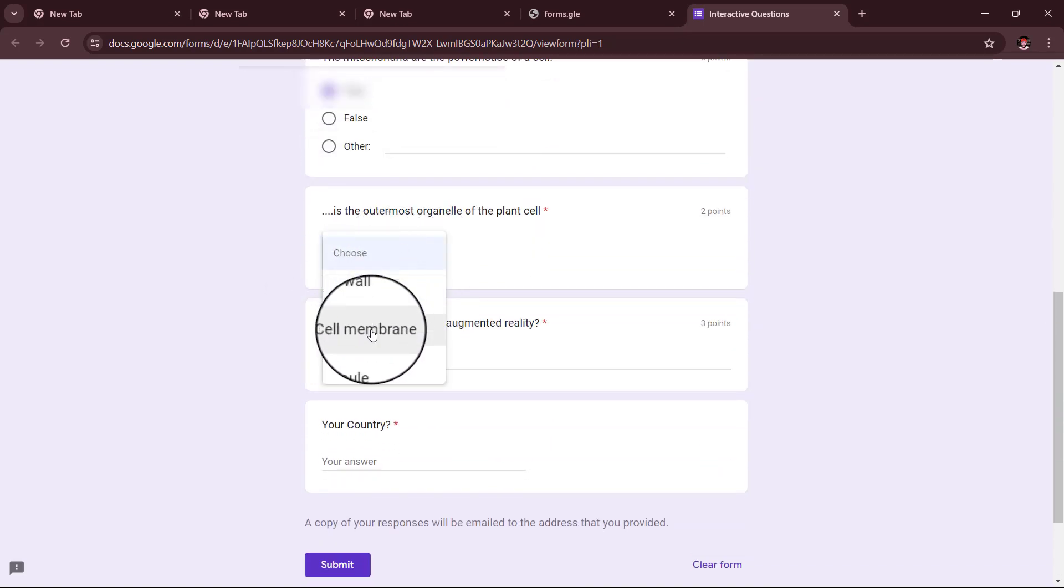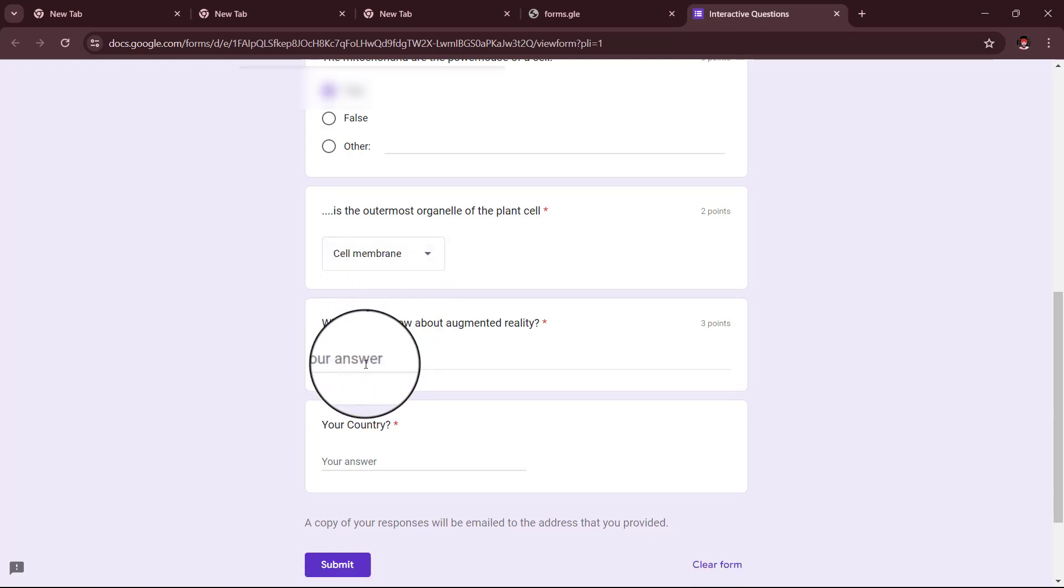dropdown - let's make it wrong. Digital space matched with the physical.